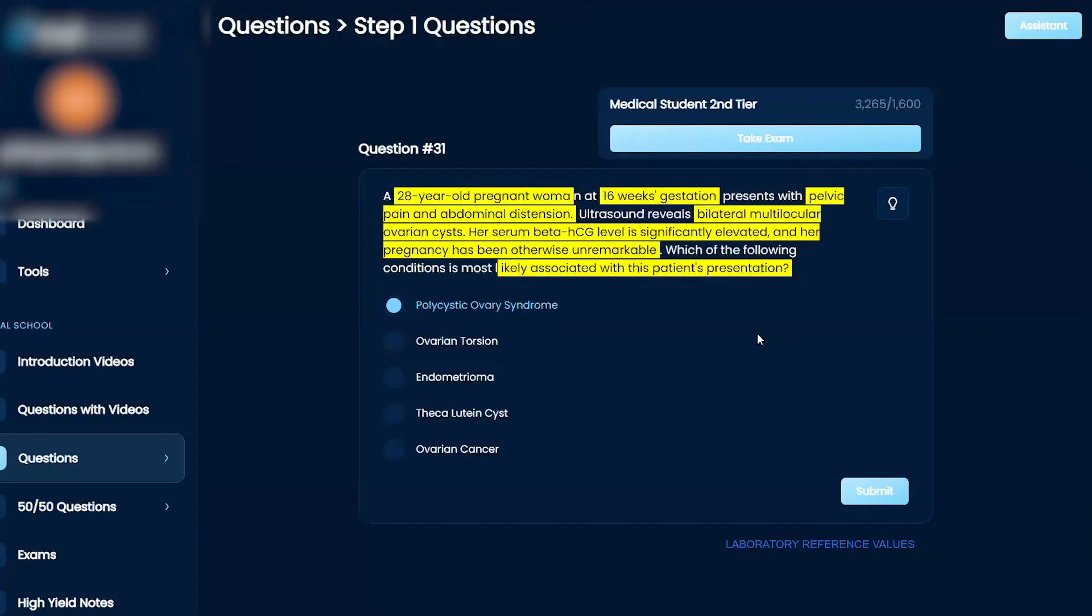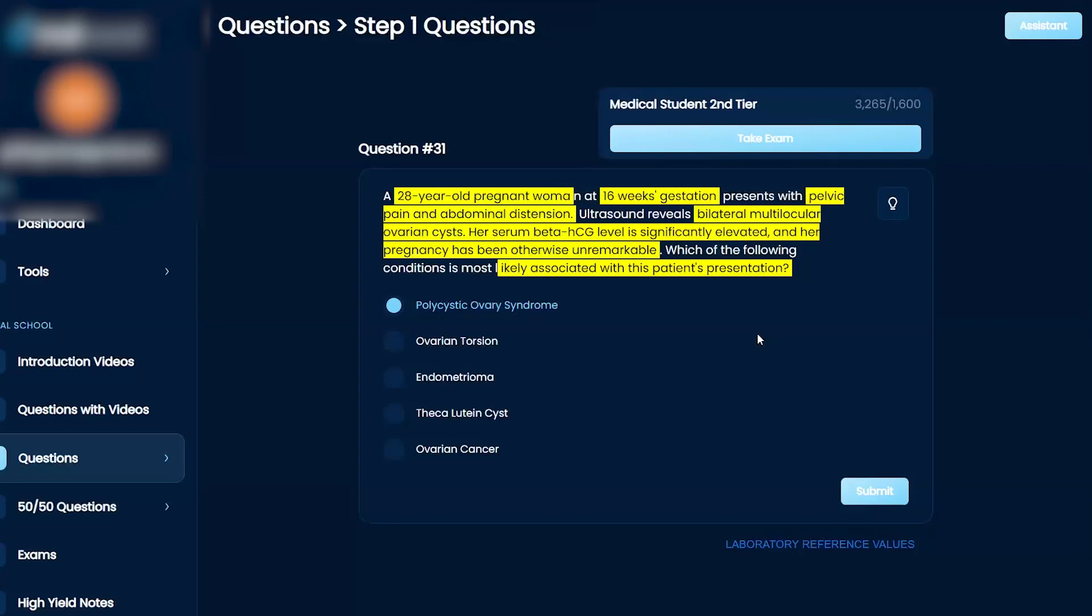I don't believe it's cancer, and I don't believe it's ovarian torsion because that's unilateral. I don't really have anything to knock out theca lutein cysts because it's kind of escaping my mind, but I'm going to stick with this. Okay, perfect.